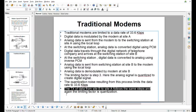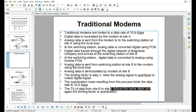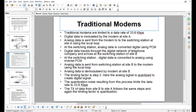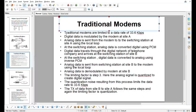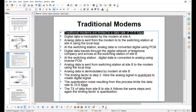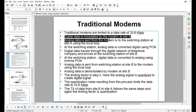To understand traditional modems: traditional modems are limited to a data rate of 33.6 kbps. Digital data is modulated by the modem at site A, and analog data is sent from the modem to the switching station at site A using the local loop.